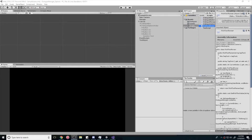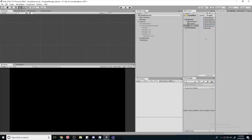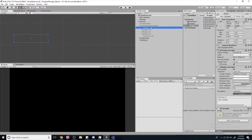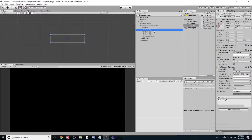Alright guys, what's up? This is probably going to be the last episode on how to make a dialogue system with options, and in this episode we're actually going to add some logic behind our buttons. Alright, so let's get started.